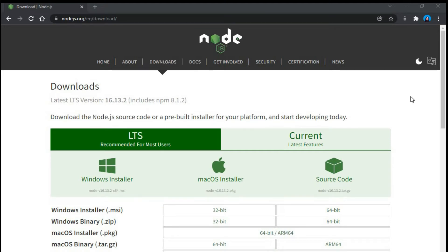Hello guys, my name is Sharmin and today in this video we will be looking at how we can download Node and how we can install it on our system and how we can set the environment variable to use Node from anywhere on our system.